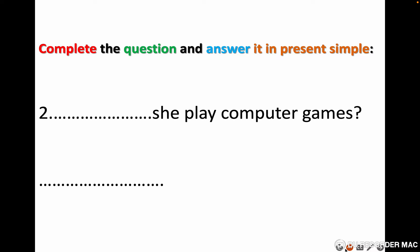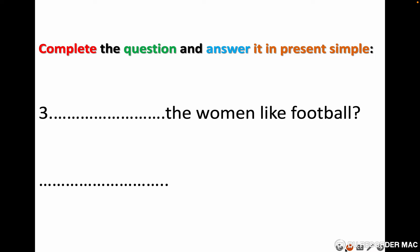She ___ play computer games? Short answer. Question three: complete the question and answer it in present simple. The women ___ like football — 'women' is plural. Short answer.